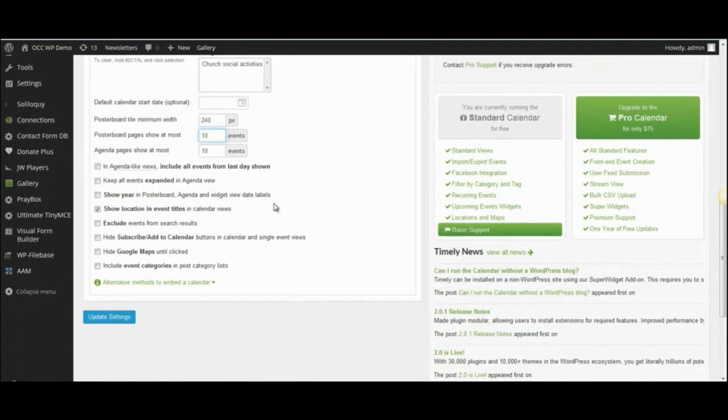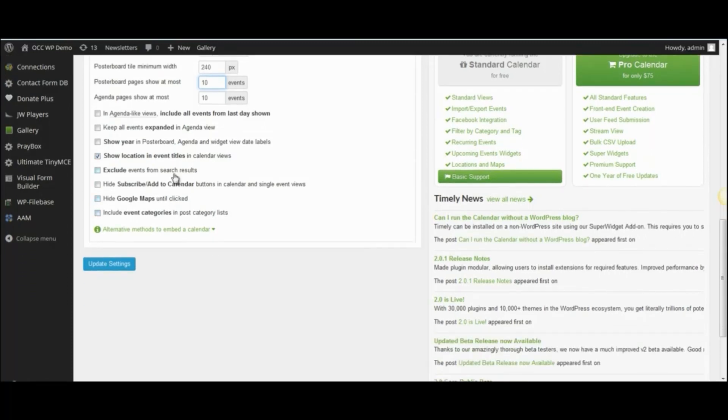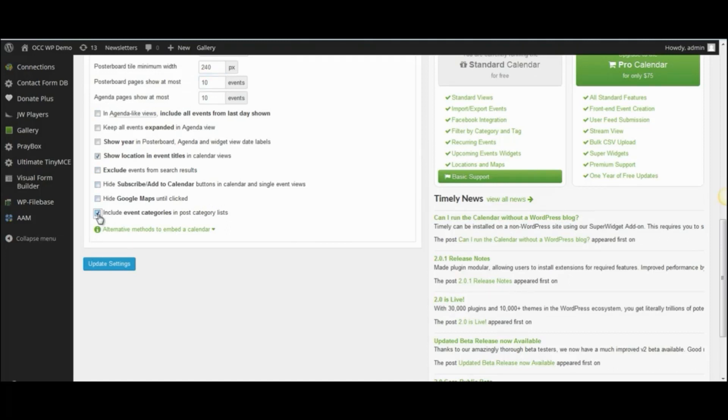And then, there are some other areas that you can configure. If you want to show the location in event titles, if you want to hide the Google maps, all of these things you can change by just simply clicking in the checkbox or unclicking the checkbox.